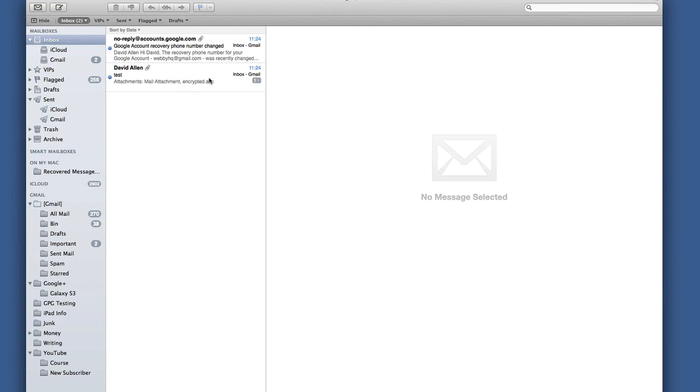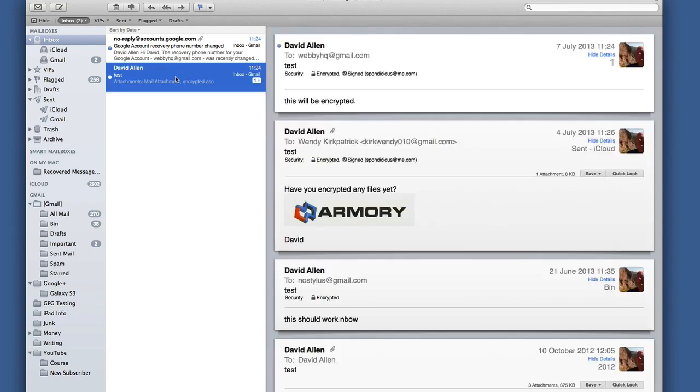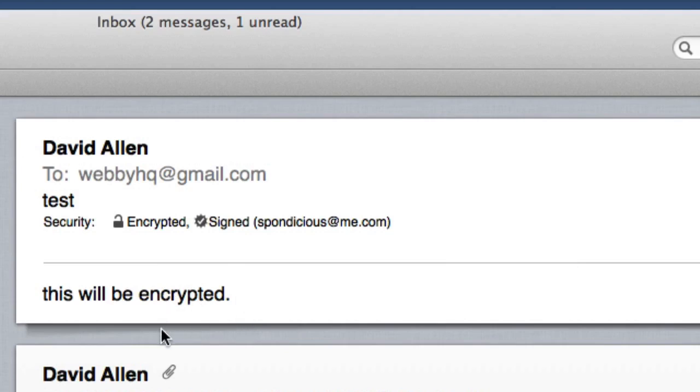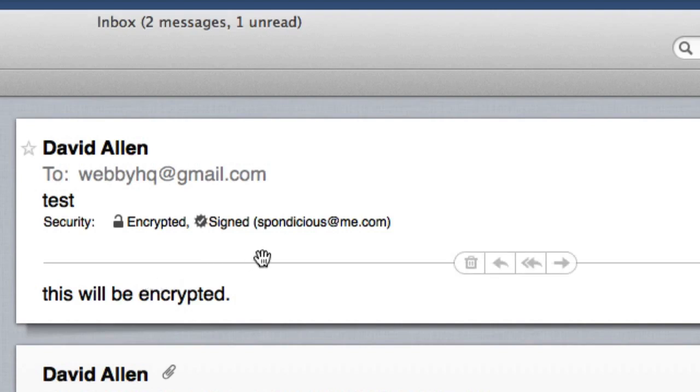So here we are in mail and this is the mail that was sent. This will be encrypted and it's been signed as well. So there you go. That's how easy it is to get a public key into your keychain and how to use that public key to send an email. And I've proved to you that the email was encrypted and also proved to you that it is possible to decrypt it successfully in Apple Mail.